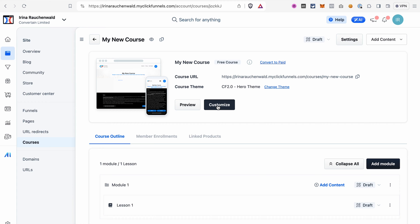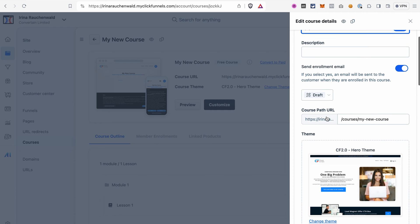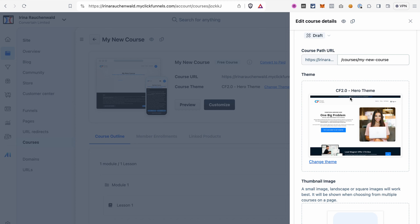If you want to change the theme, click Change Theme. If you click Customize, you can customize both the templates and the content of your course. In the course settings you can change the title, add or change the description, and select whether you want ClickFunnels to send the enrollment email — I recommend enabling that so it's sent automatically. You can also change the course status, path URL, theme, and add a thumbnail image.